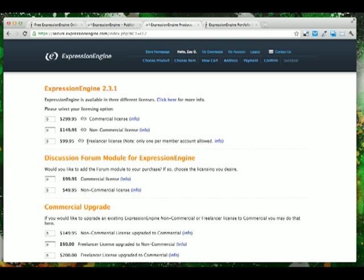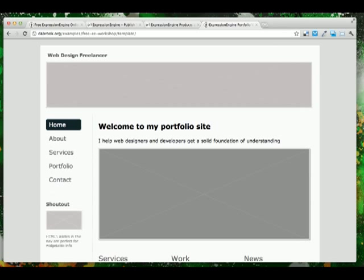This license works really well for this video series, since we'll be building an Expression Engine portfolio website for a freelance designer. The site looks something like this. You should see a link next to this video to download the template for this site.